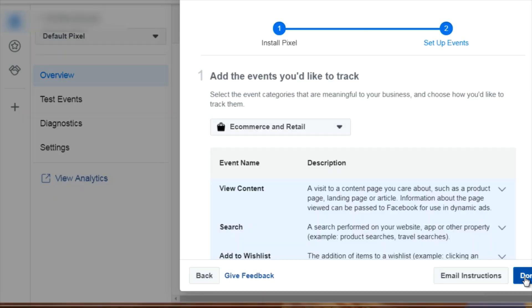At this point, Facebook is going to talk about standard events. We're going to stop here because that's enough information. What I want you to do is go ahead and create your pixel, get the code, and put it on your clipboard and save it in a safe location. Don't worry about standard events, we'll talk more about that in the next video.